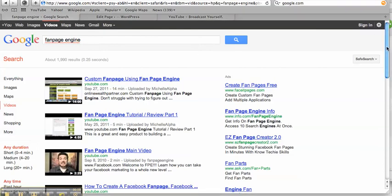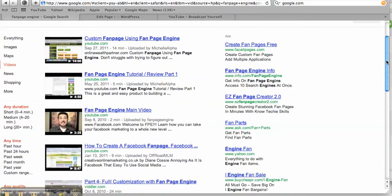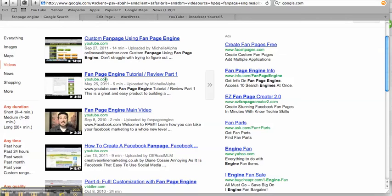I actually went after the keyword here, Fan Page Engine, which is a tool that I use within Facebook to build customized landing pages. As you can see, I'm on the first page of Google and I'm actually on number two here also.